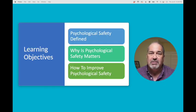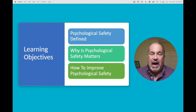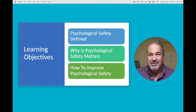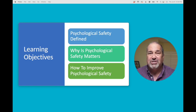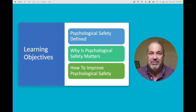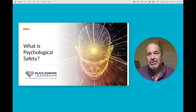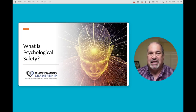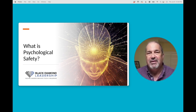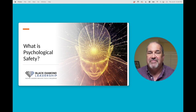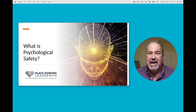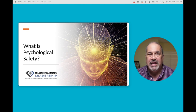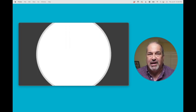During today's webinar, I will be addressing the following three learning objectives: defining psychological safety, why psychological safety matters, and how to improve psychological safety. Let's start with a basic definition of what psychological safety is. It is a shared belief held by members of a team that it is safe for interpersonal risk-taking without fear of retribution, being humiliated, or harshly criticized.